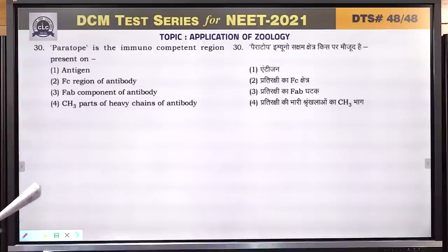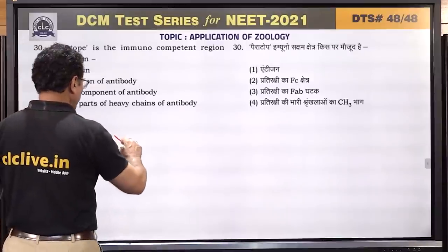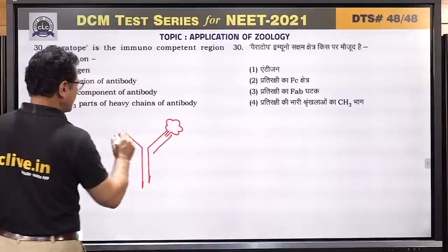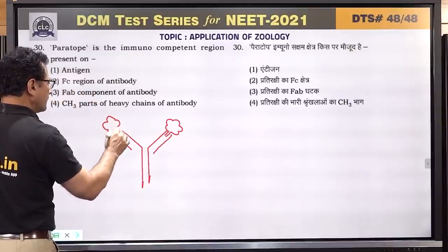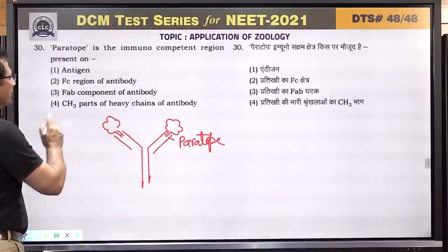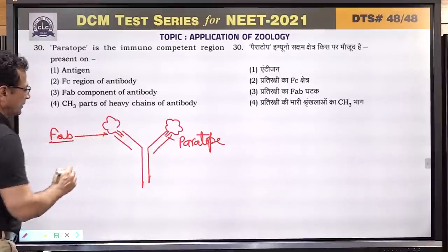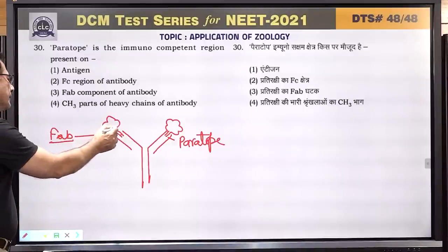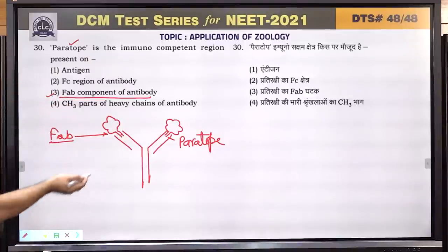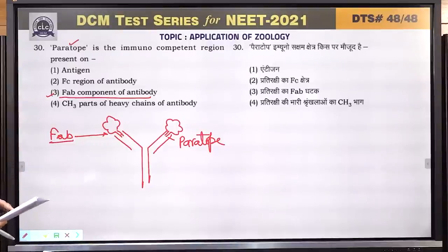Question number 30: paratope is the immunocompetent region present on the antibody molecule — it is the antigen binding region, the FAB region where antigen binds. On antigen there is epitope, and on antibody there is paratope. Answer is 3.